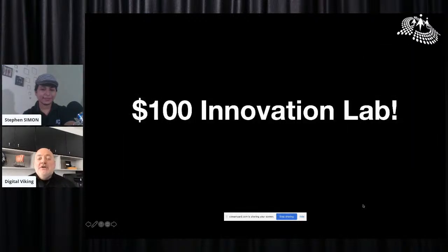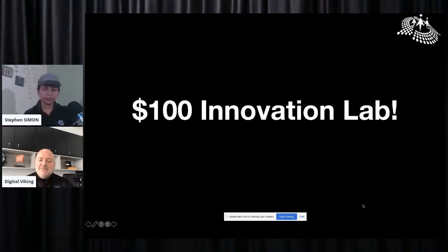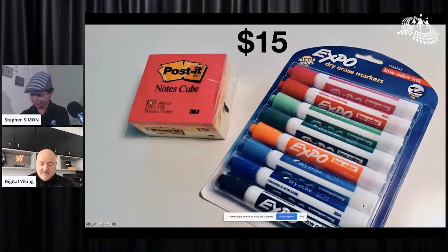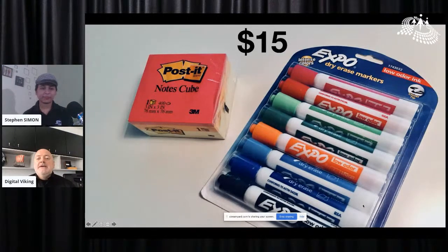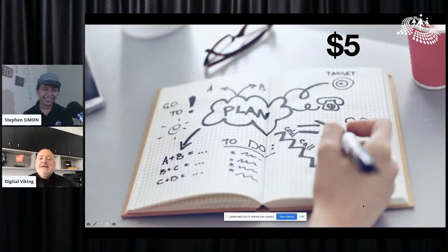I'm going to talk about the tools you need to build yourself a $100 innovation lab. I've been part of building a $9 million innovation lab and a $100,000 innovation lab. But I'm going to teach you how you can create your own personal innovation lab for less than $100. Here's what you need: markers and stickies — I have them here on my desk — about $15.